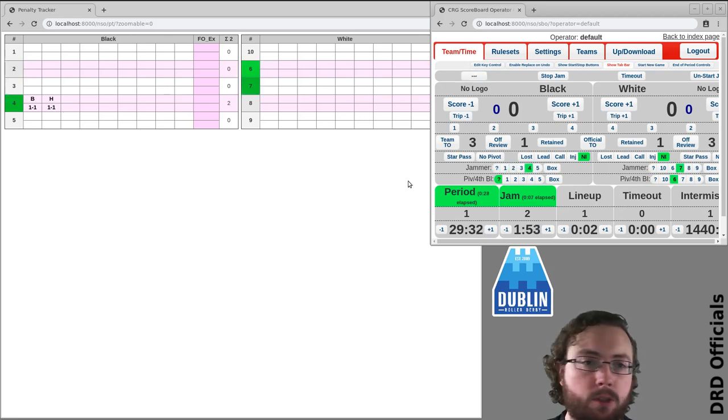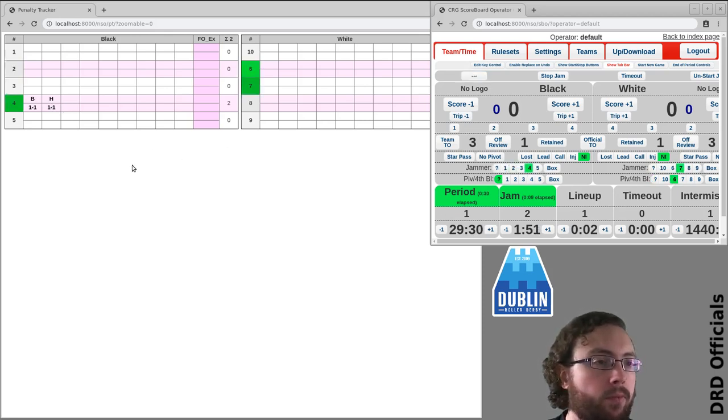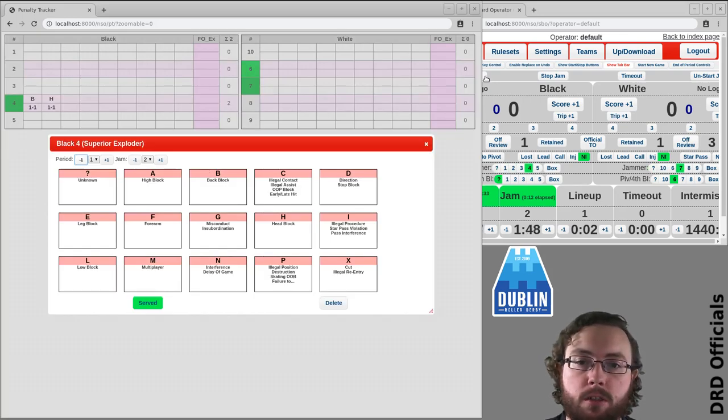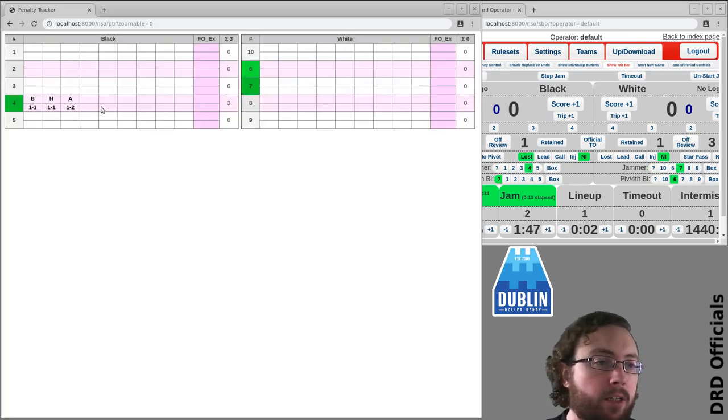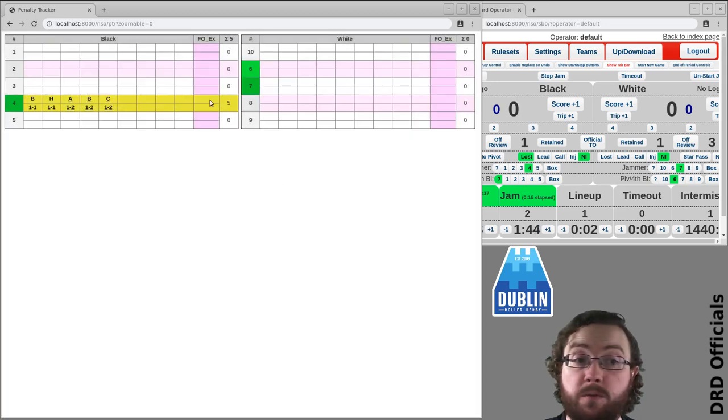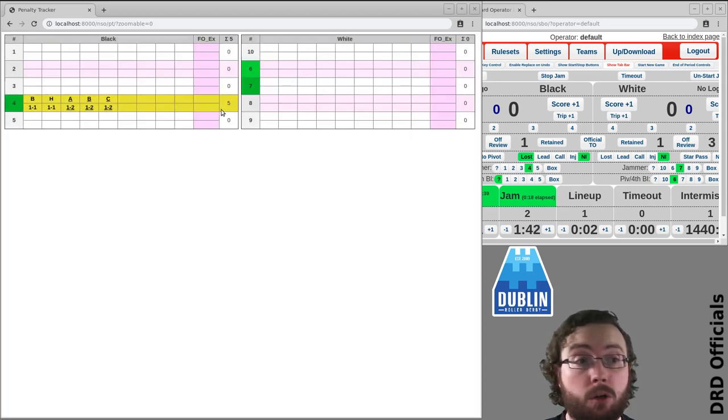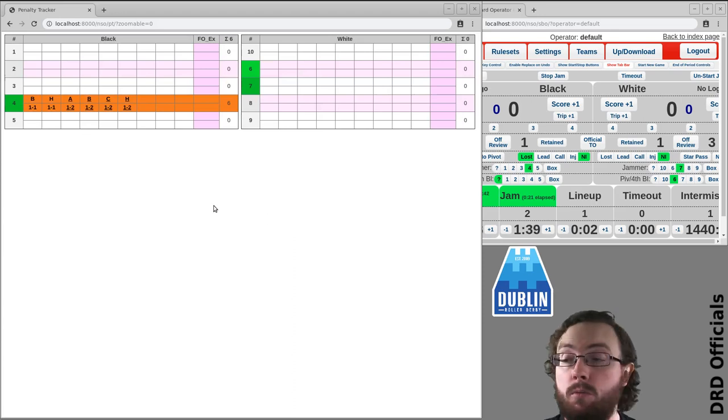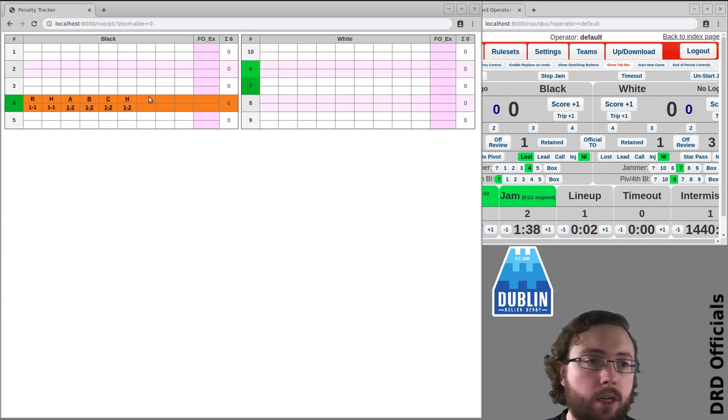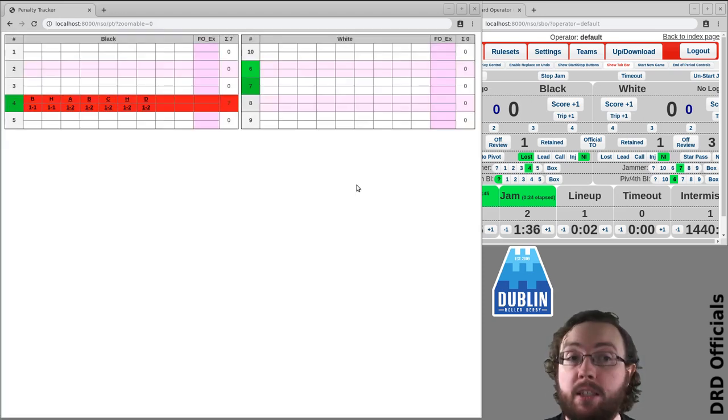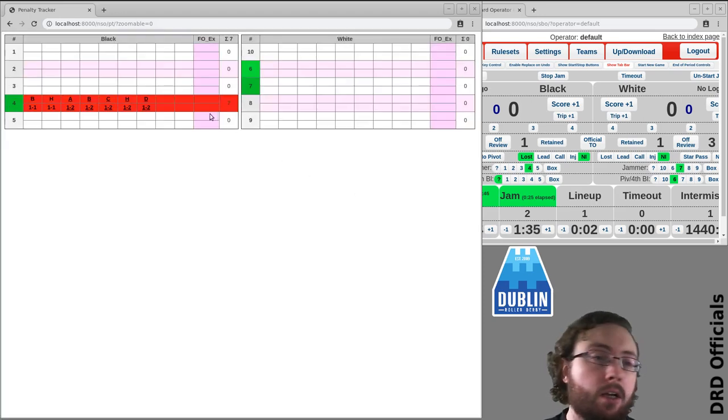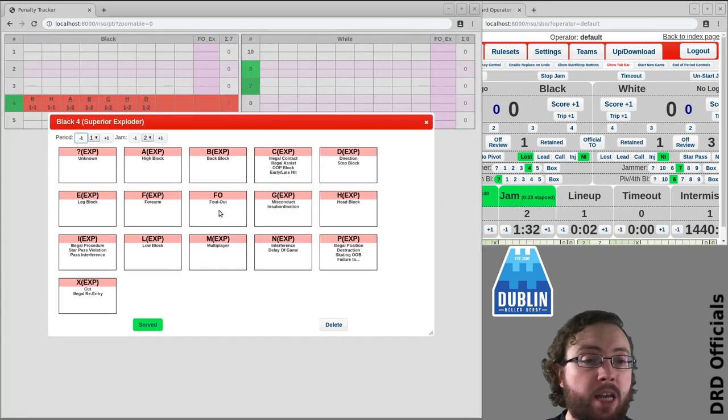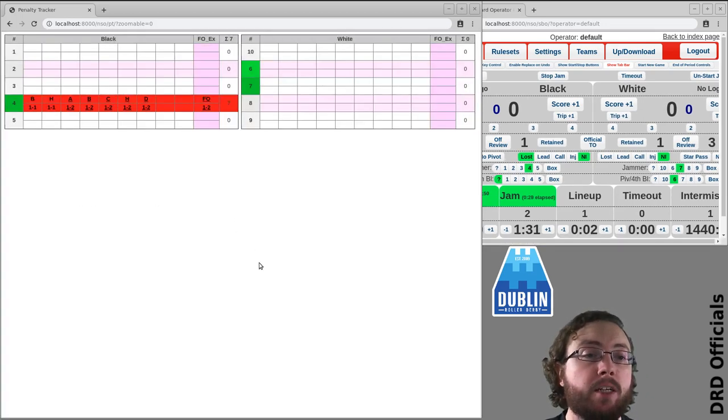We'll put in some more numbers. Maybe they get penalties in the next jam. When they get to five, you'll notice it will go yellow. Six will go orange, and at seven it's a foul out, in which case, as per the penalty tracking paperwork, mark it as foul out.